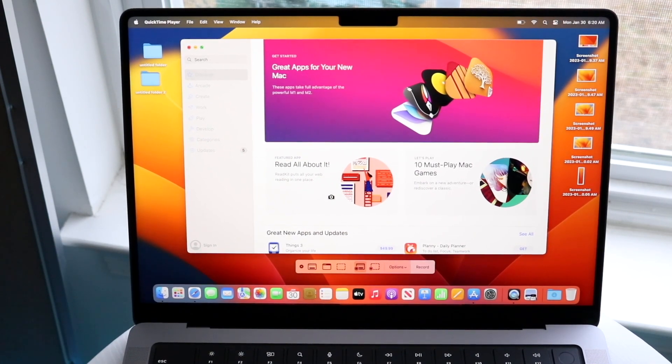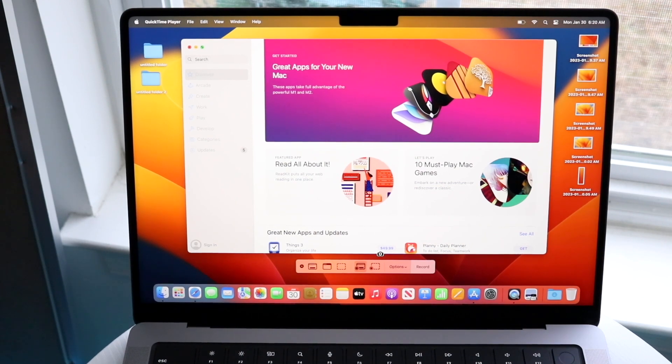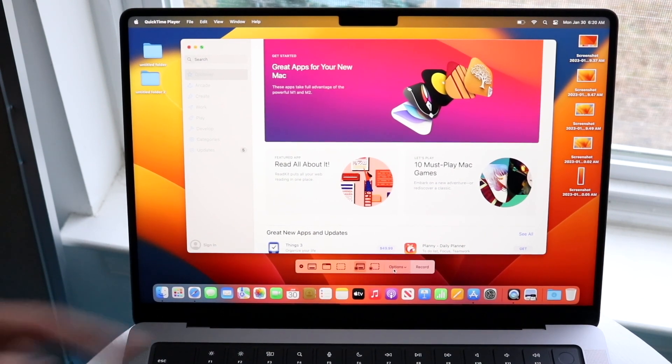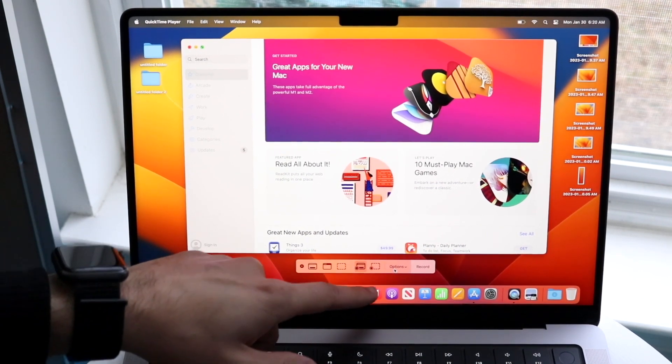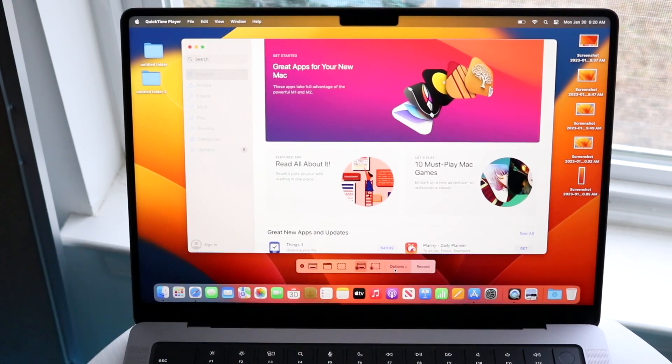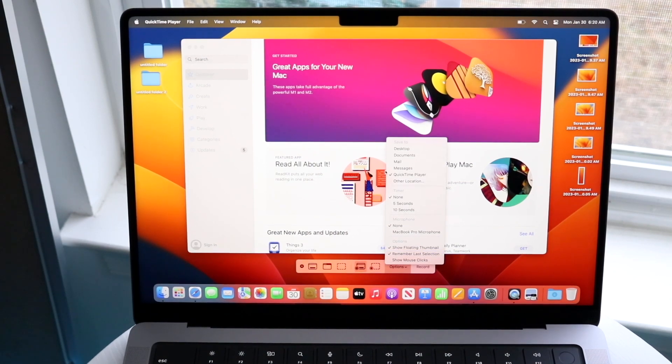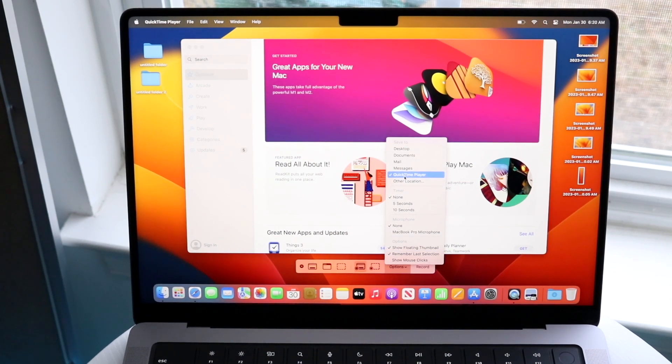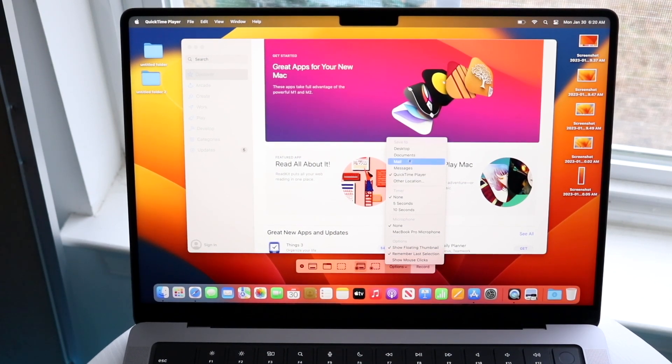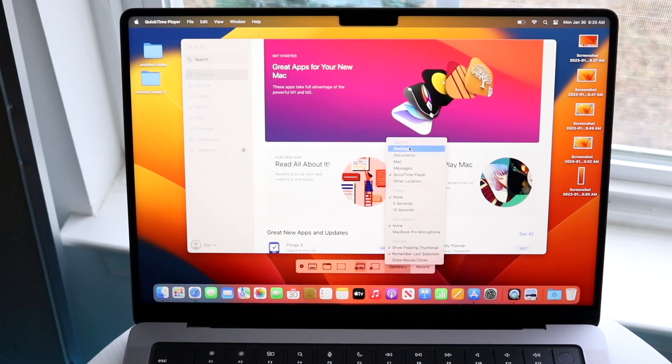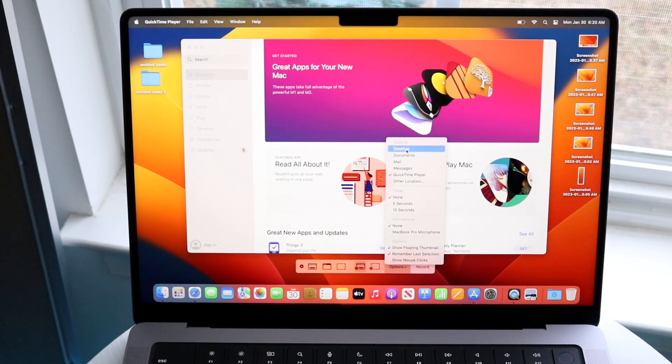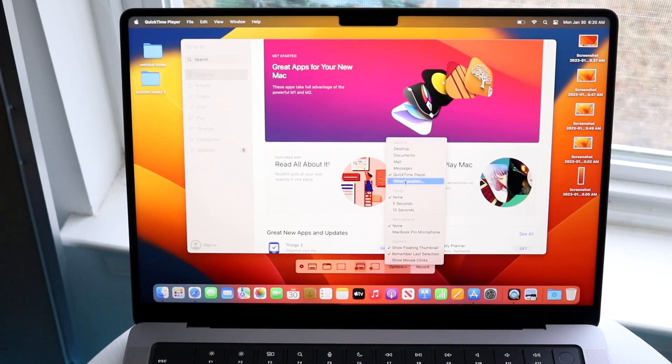Now what I would highly recommend doing is clicking this Options button down right here. When you do that, you'll come into this panel. This panel will tell you exactly where you can save your screen recordings. You can save them straight onto your desktop.